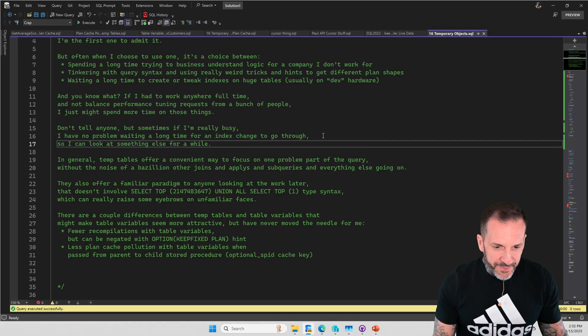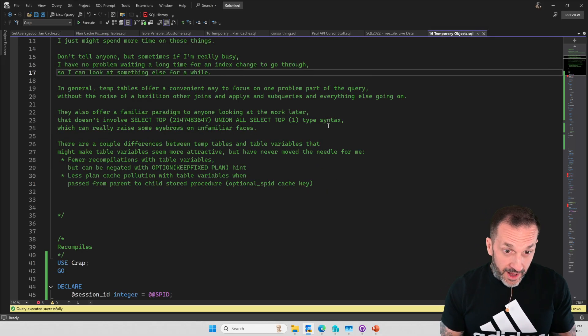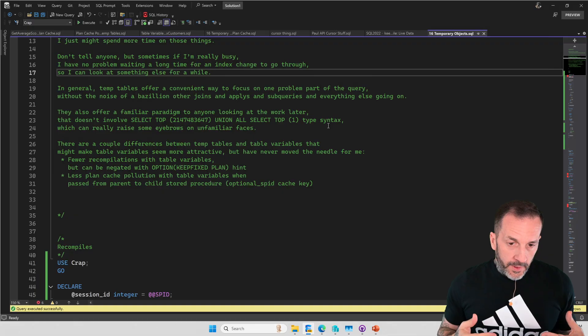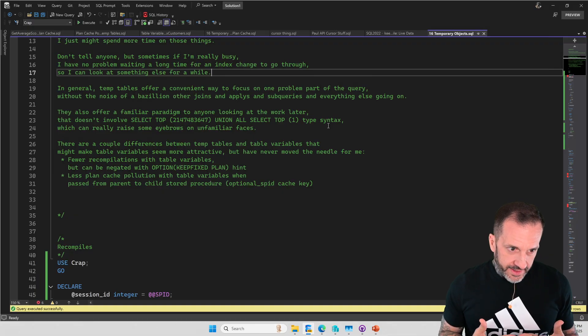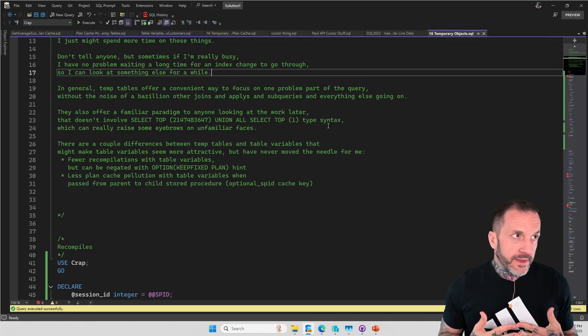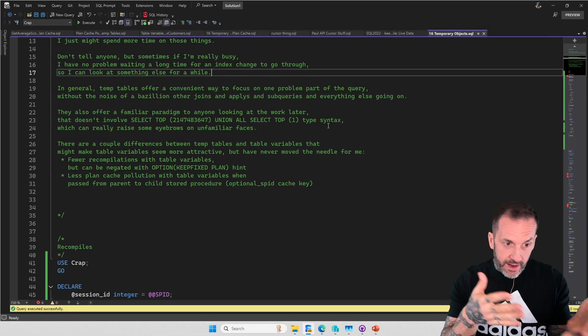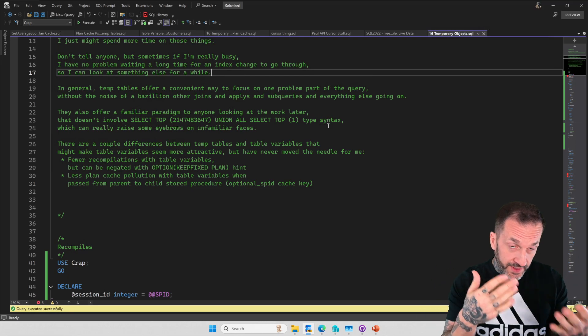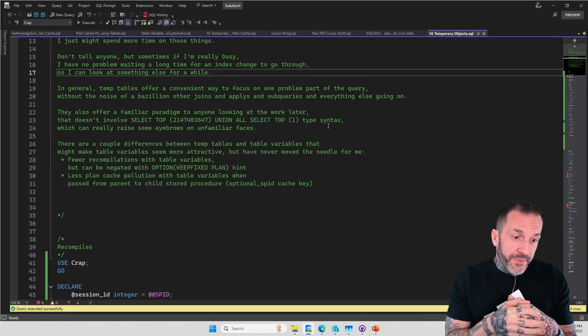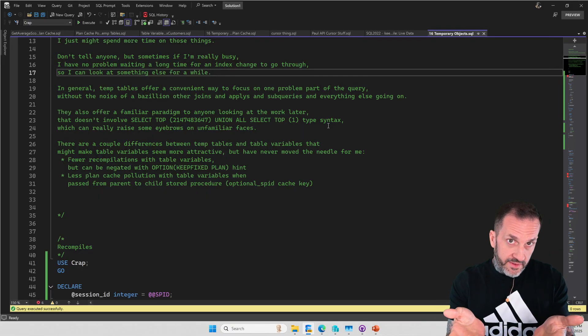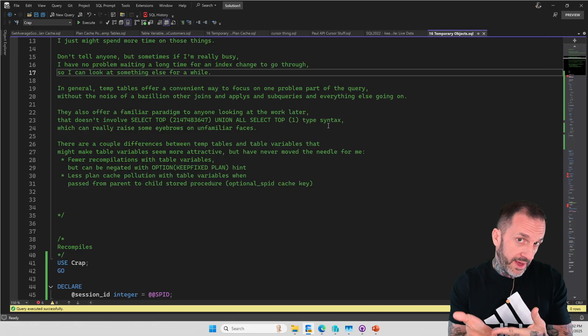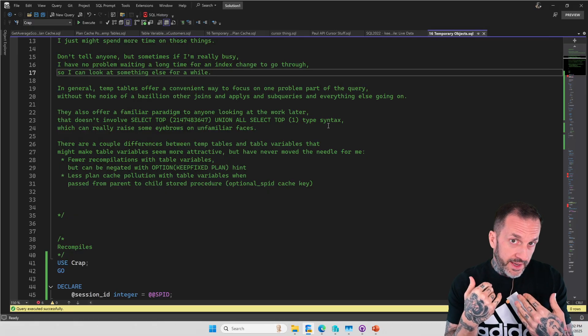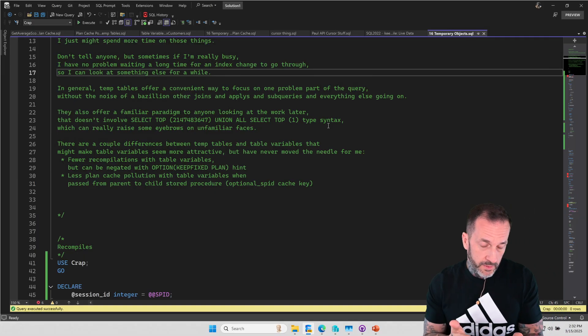So there are reasons to use temp tables just to make life easier than writing incredibly complex queries full of very strange and ornate logic. But we're here to talk about recompilations. And so the first thing that I want to show you is what the different characteristics of recompilations are between temp tables and table variables.